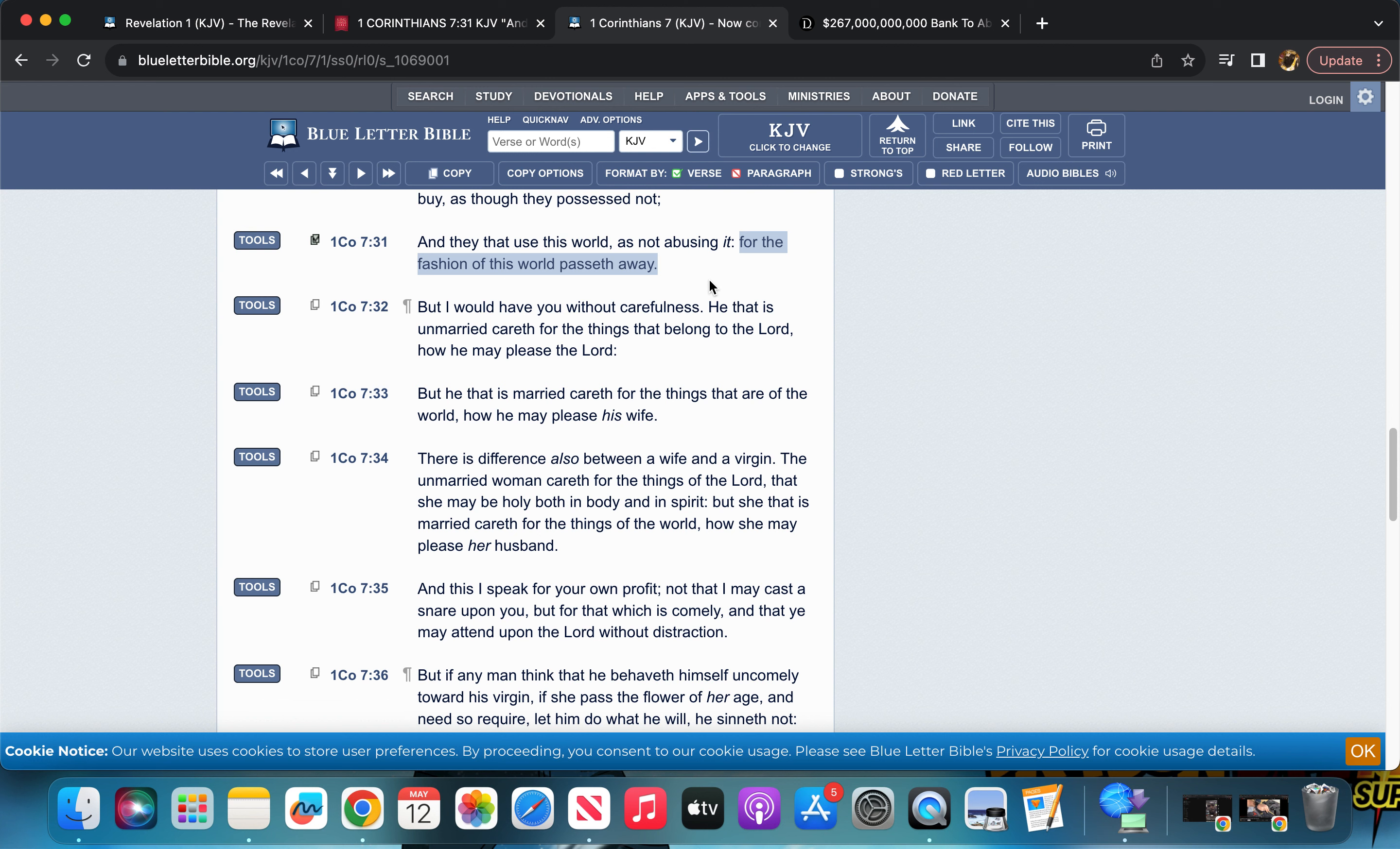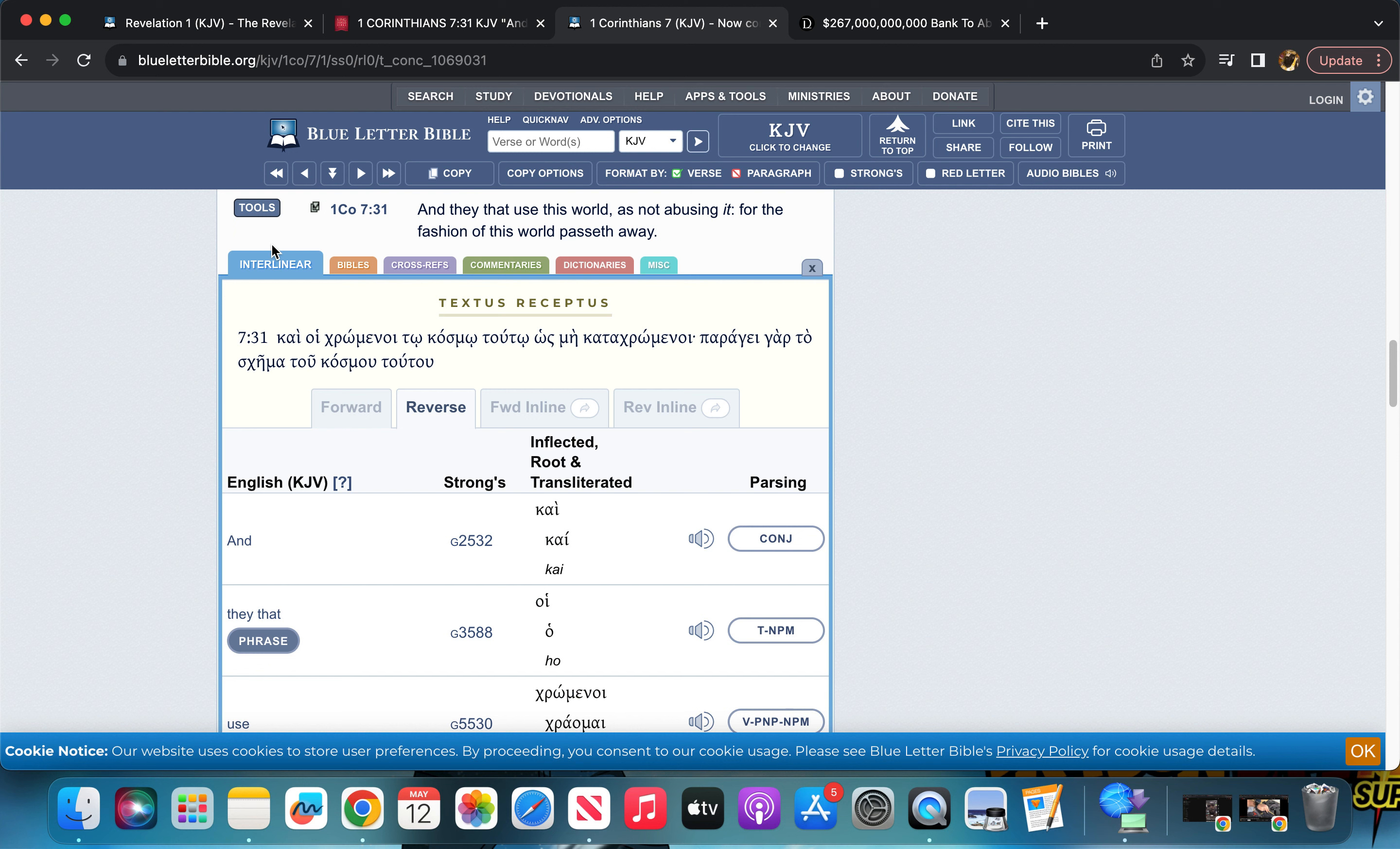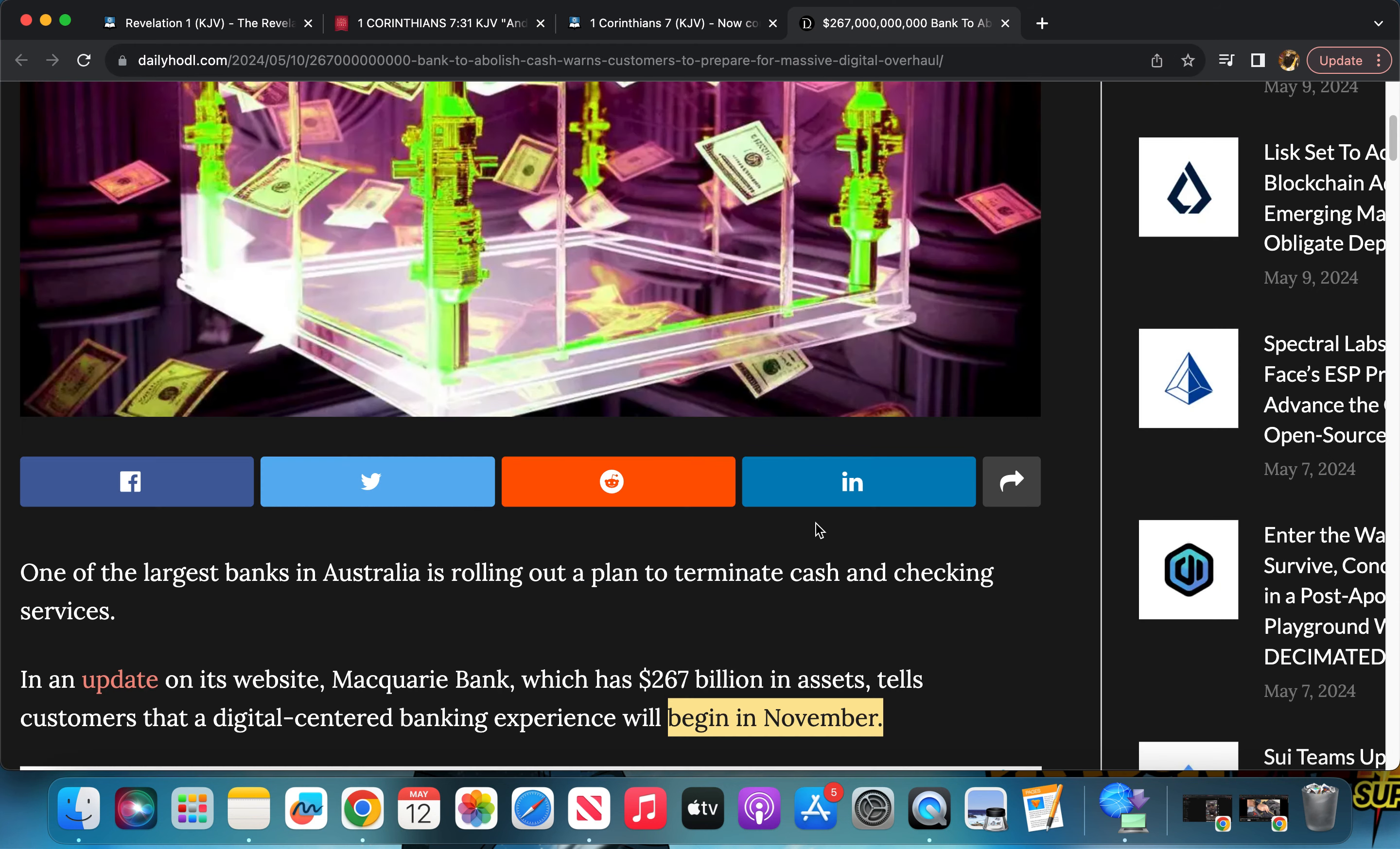But also let me say this: when 2020 hit, prior to 2020, of course 2019 and on in the past, it was a different fashion of how the world was operated. Once 2020 hit, that fashion after 2019 passed away and then a new era started with 2020. You see what I'm saying there?